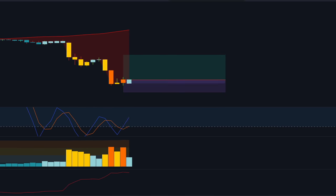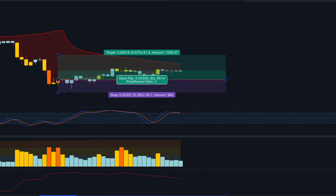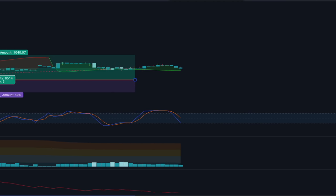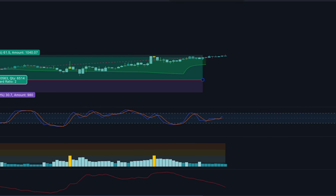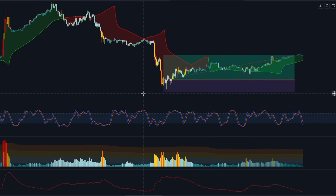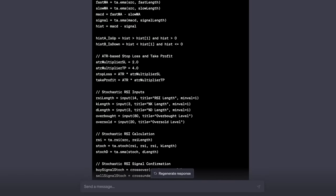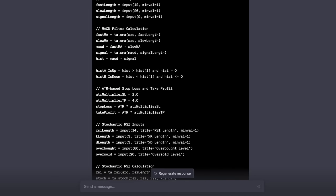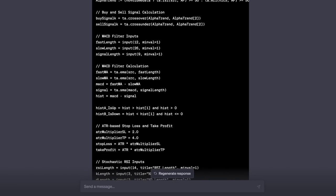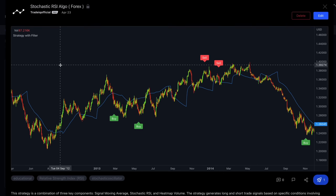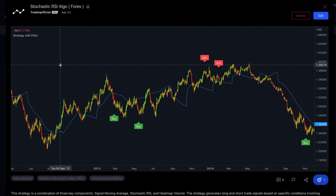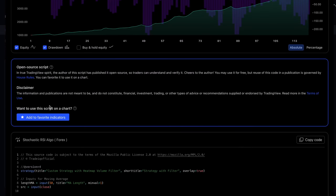I hope you understand the strategy. To find the numbers behind it — win ratio, profit and loss — we can either do manual backtesting or code the strategy in Pine Editor and use the Strategy Tester. Since I'm not very good at coding, I asked ChatGPT to do the work for me. I took the script, made some adjustments, and published it to my TradingView account. I called it 'Stochastic RSI Algo for Forex' — the script is private. I'll leave a link to it in the comments; all you need to do is add it to your favorites.